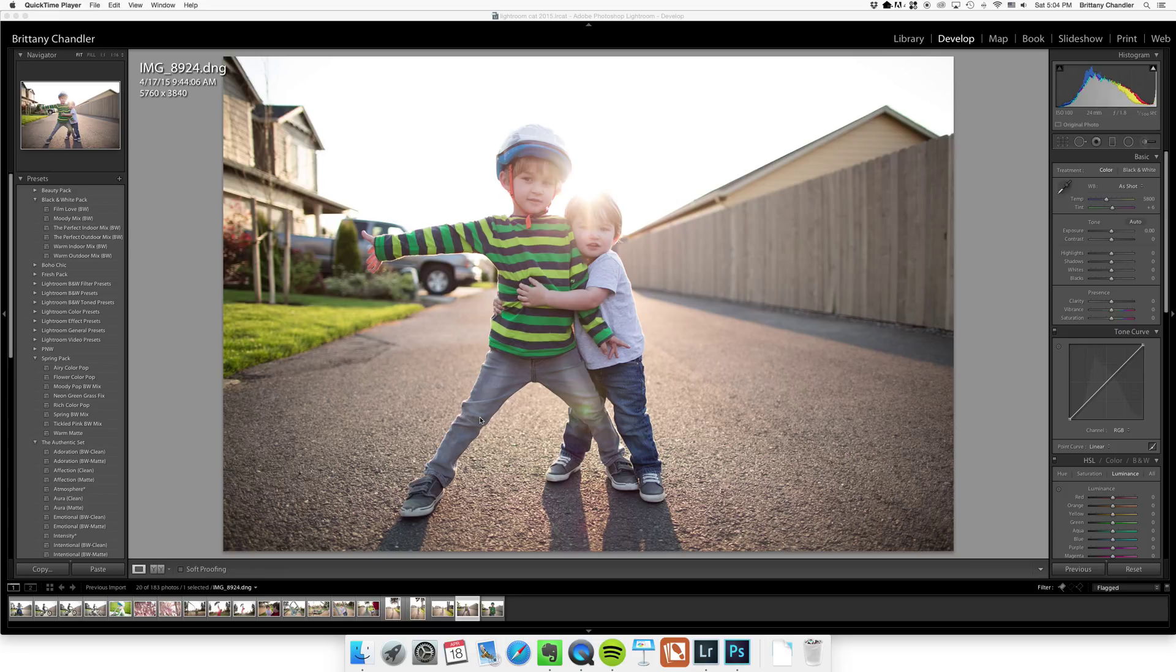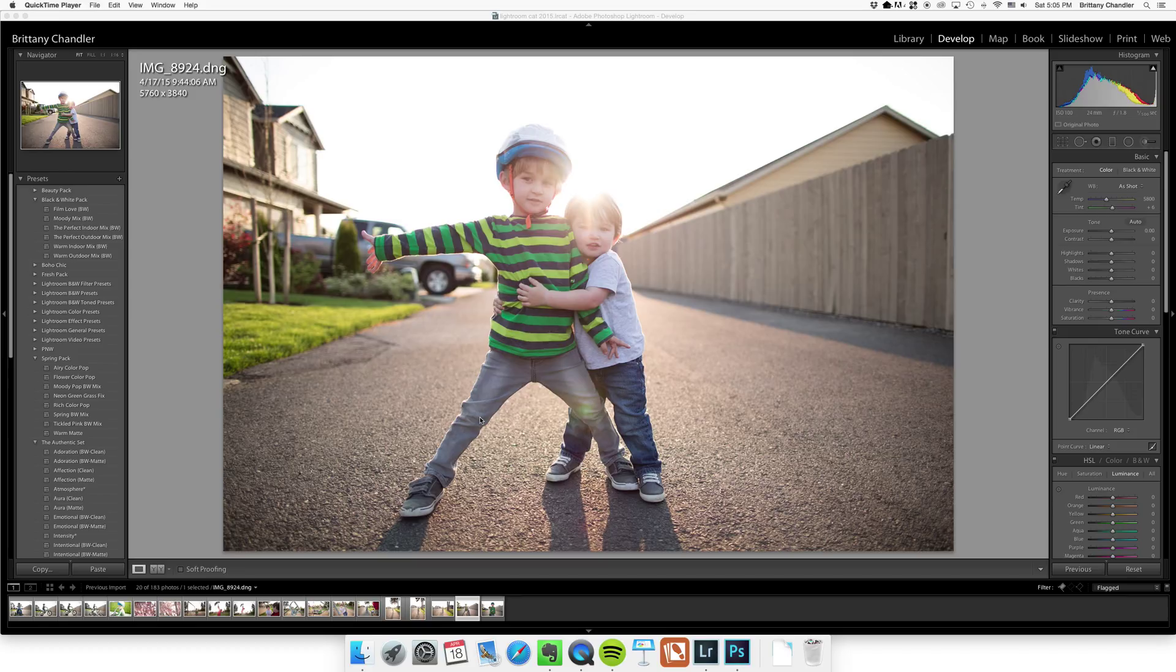Usually my personal photos really suffer and they just sit on my hard drive unedited and nobody ever sees them when I'm super busy and have all these client images to edit and whatnot.